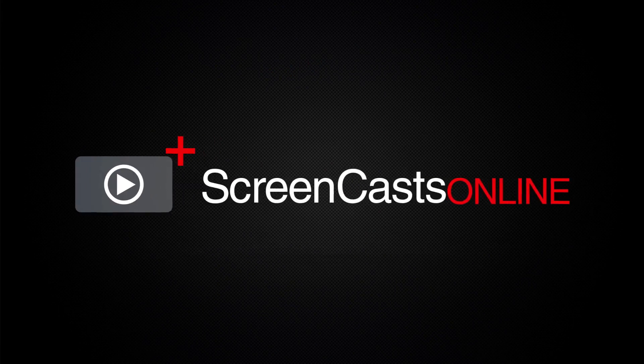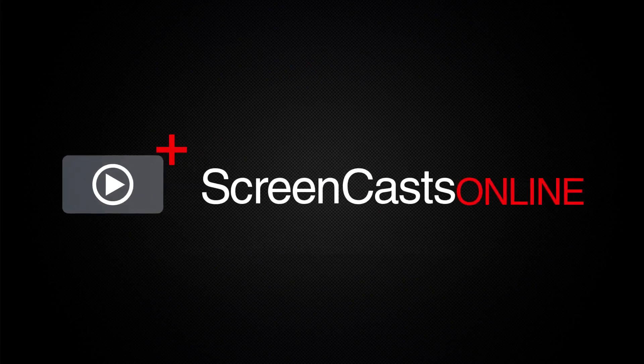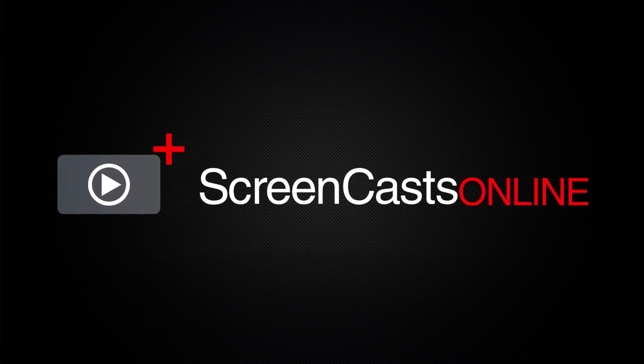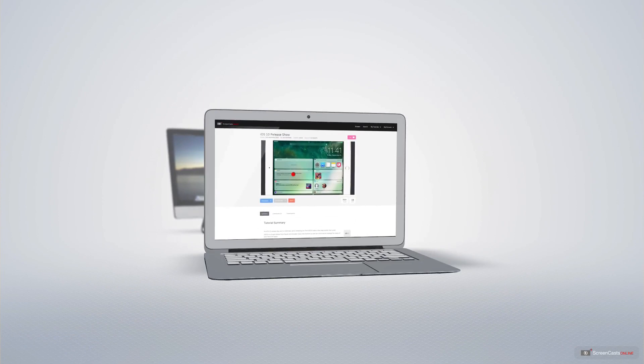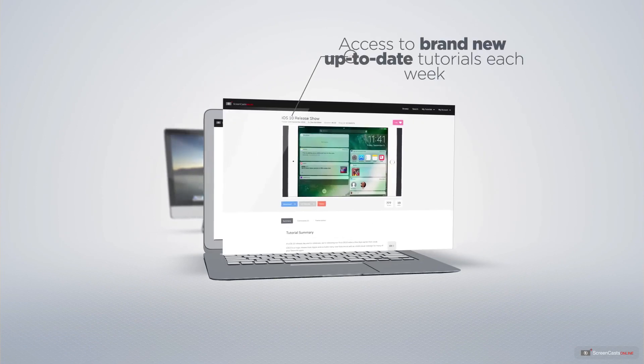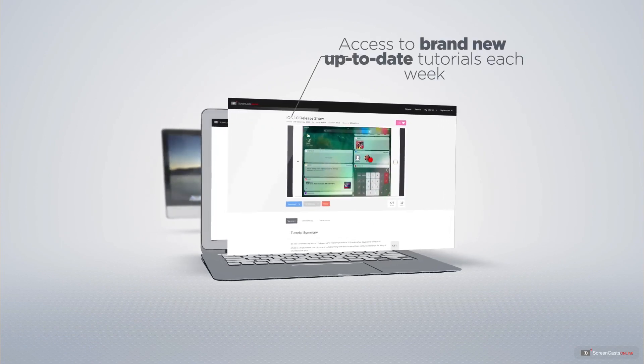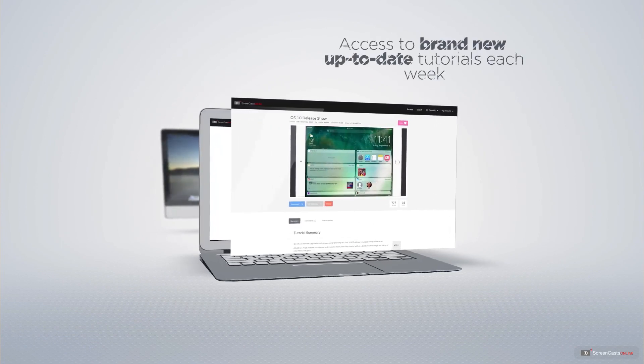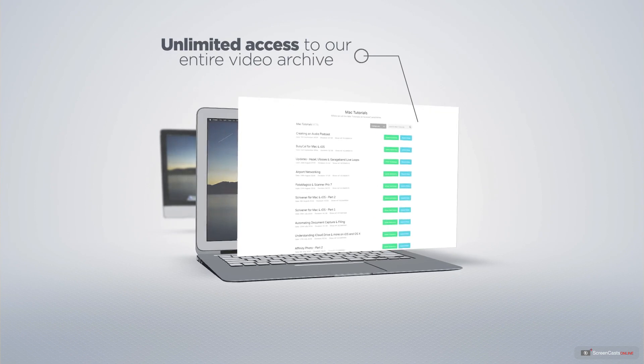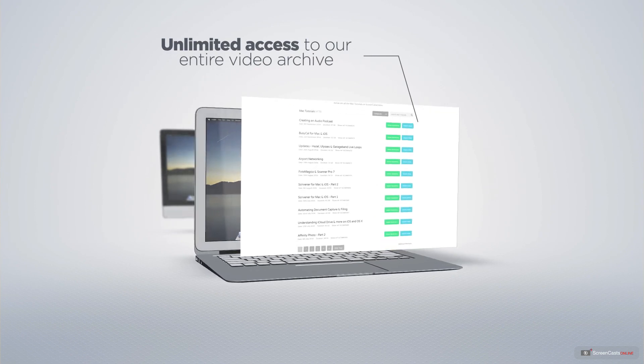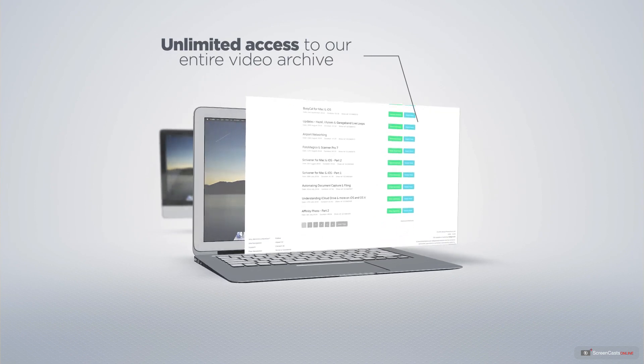ScreenCastsOnline is your premium source of Apple related video tutorials. All of our members get access to brand new up-to-date tutorials each week as well as unlimited access to our entire video archive full of Mac and iOS related tutorials.